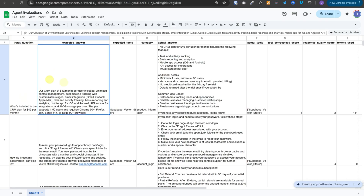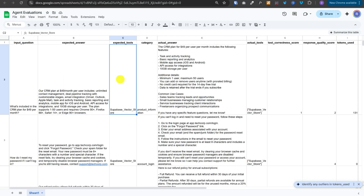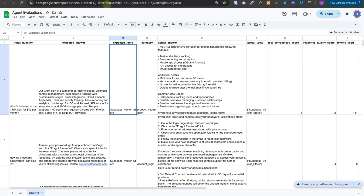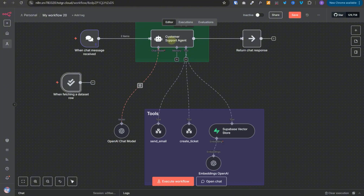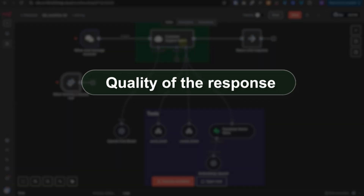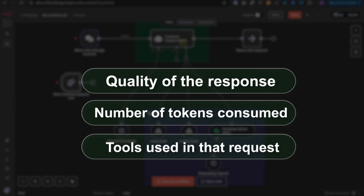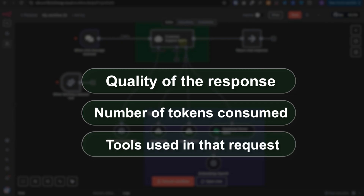This evaluation trigger node will pull all of these rows from the Google Sheet and will trigger the AI agent one by one. It will measure the quality of the response, the number of tokens consumed in each request, all the tools that were used in that request, and so on. This is the trigger that begins the evaluation.